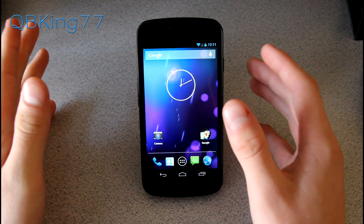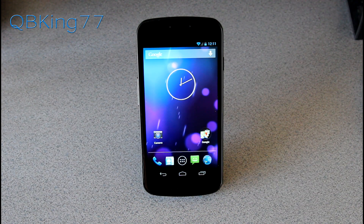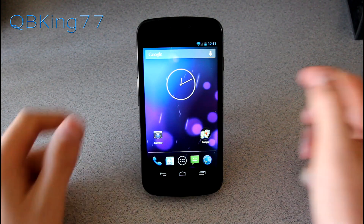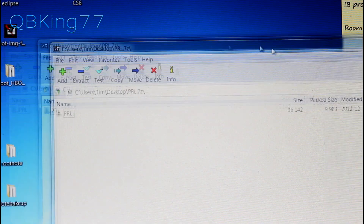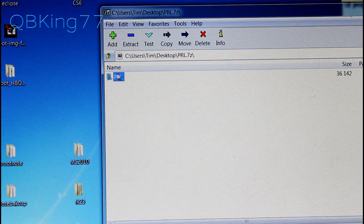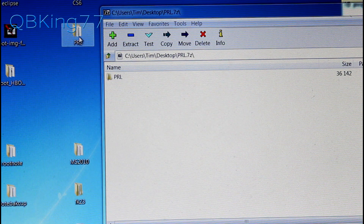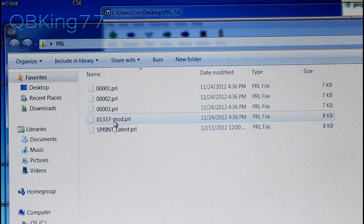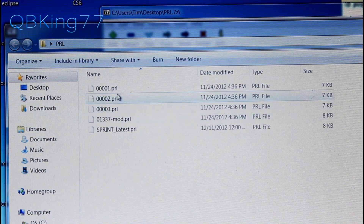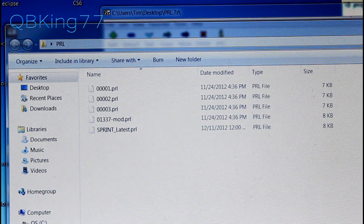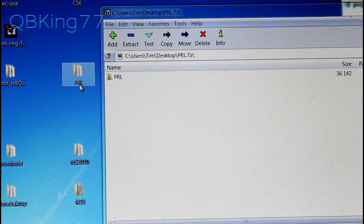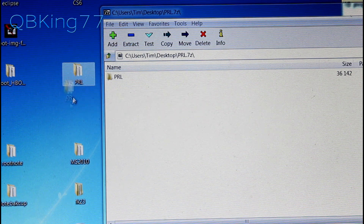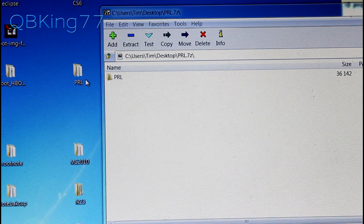Now we're going to need to download some PRLs. Click on the next link in the description — it'll take you to my website where you'll see a big download button. Download the file; it'll be called PRL and will be a zip file. Double click on that zip and inside you'll see a folder called PRL. Drag it to your desktop. Inside that PRL folder you'll see various PRLs — the top four are for force roaming on Verizon, and the bottom one is Sprint's latest PRL to get back to Sprint's network. Connect your Galaxy Nexus to your PC and drag this folder onto the root of your internal storage.